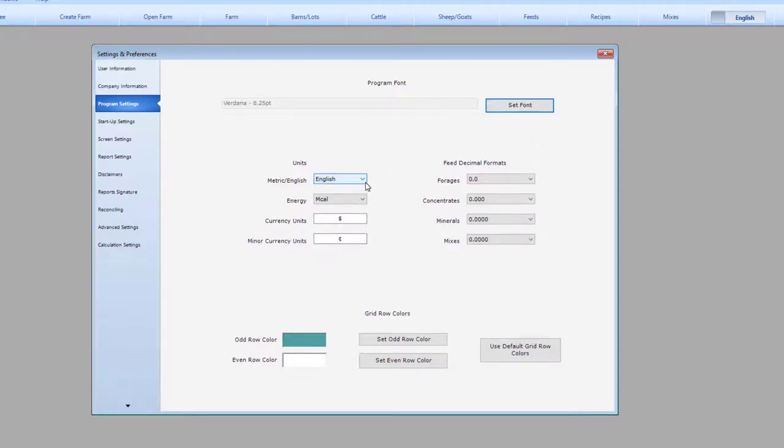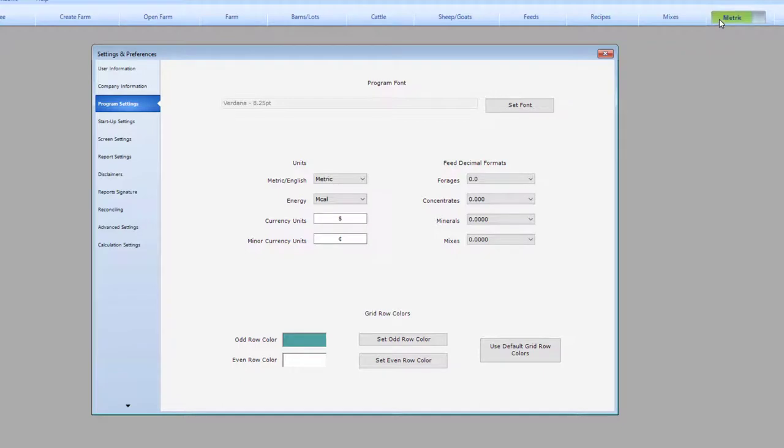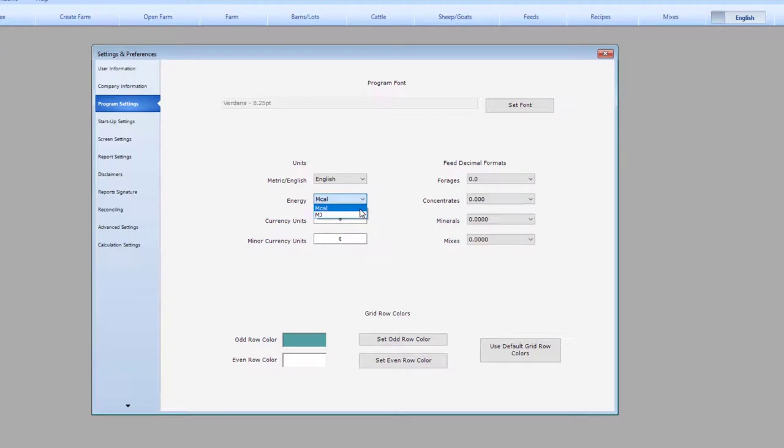You can change which units the program uses. Here you can see that you can change between metric and English, also known as imperial units. That can also be accomplished through this toggle. You can also change between megajoules or megacals for energy. I am going to use megacals in this demonstration.